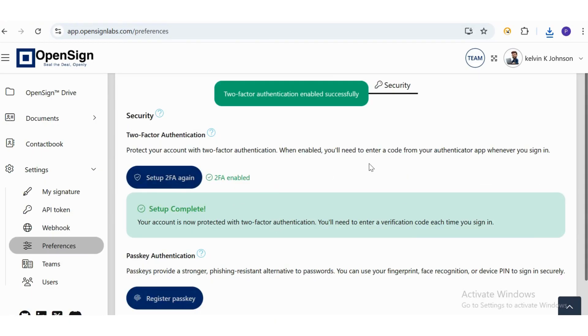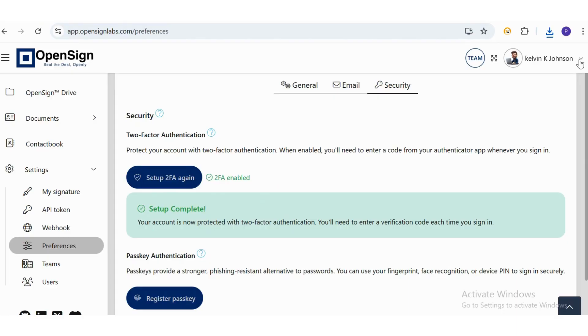Now, let's see how it works during login. First, log out of your account.